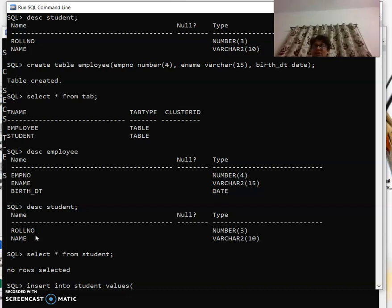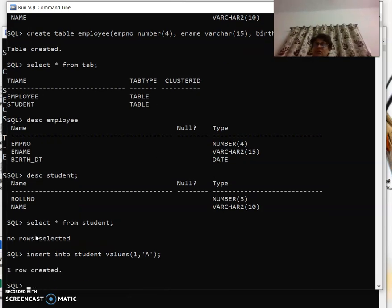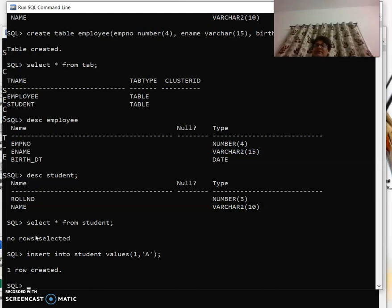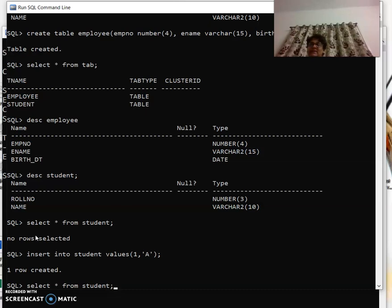Now again, how it was there in MySQL, I will press the up arrow key and I can see the contents by using 'select * from student'. The meaning of 'select * from' is show all the records. Star is all from student table. It is showing me one record is there.